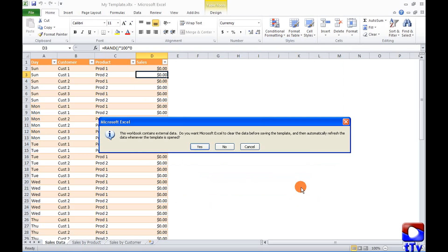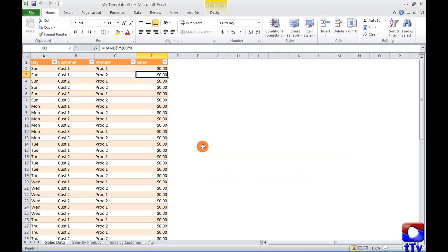This workbook contains external data. Do you want Microsoft Excel to clear the data before saving the template and then automatically refresh the data whenever the template is opened? I already have cleared my data so it doesn't matter to me but I'll go ahead and say yes. So now my template is being saved. Let me go ahead and close this.